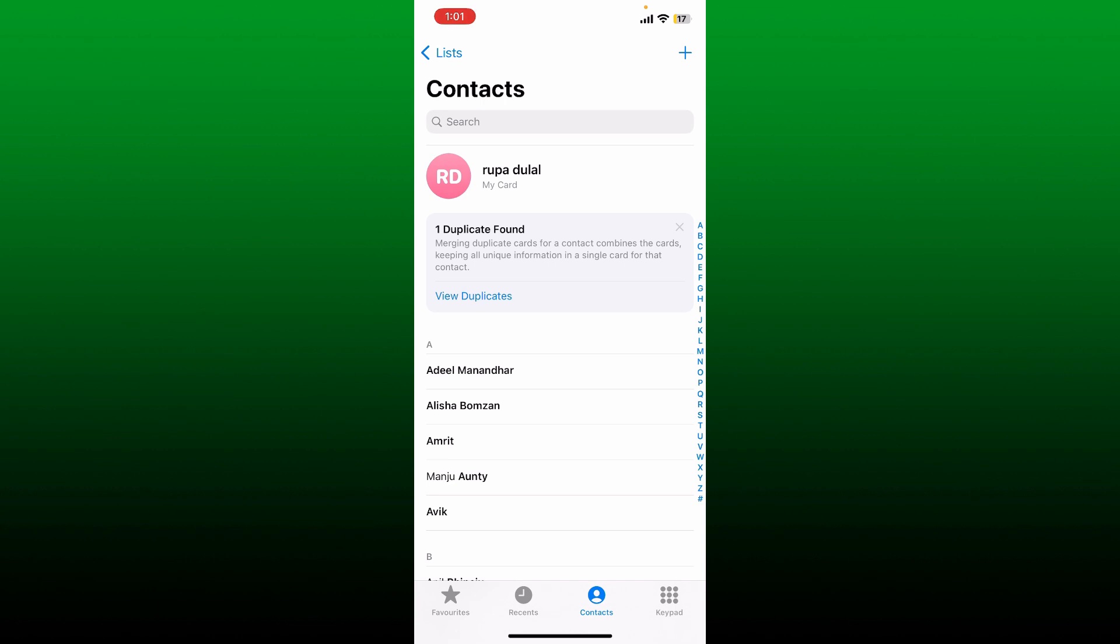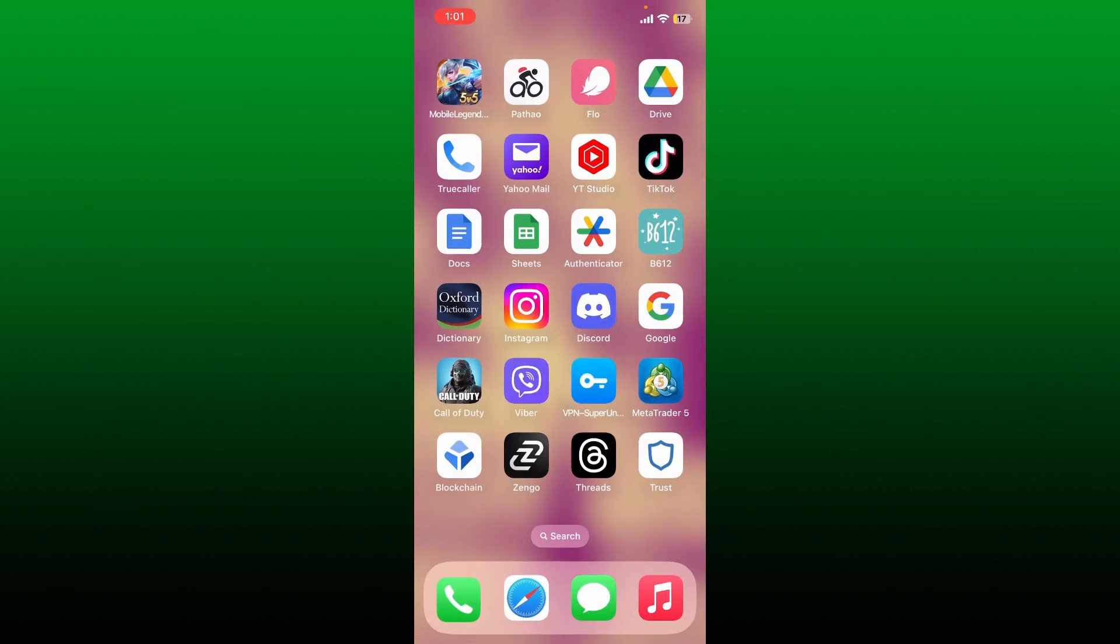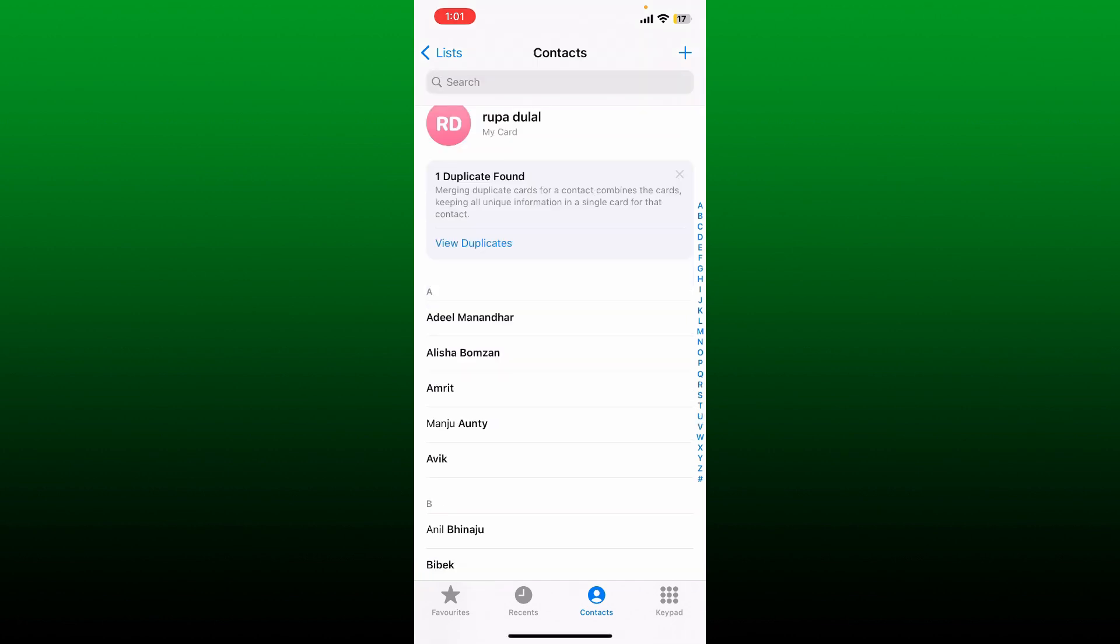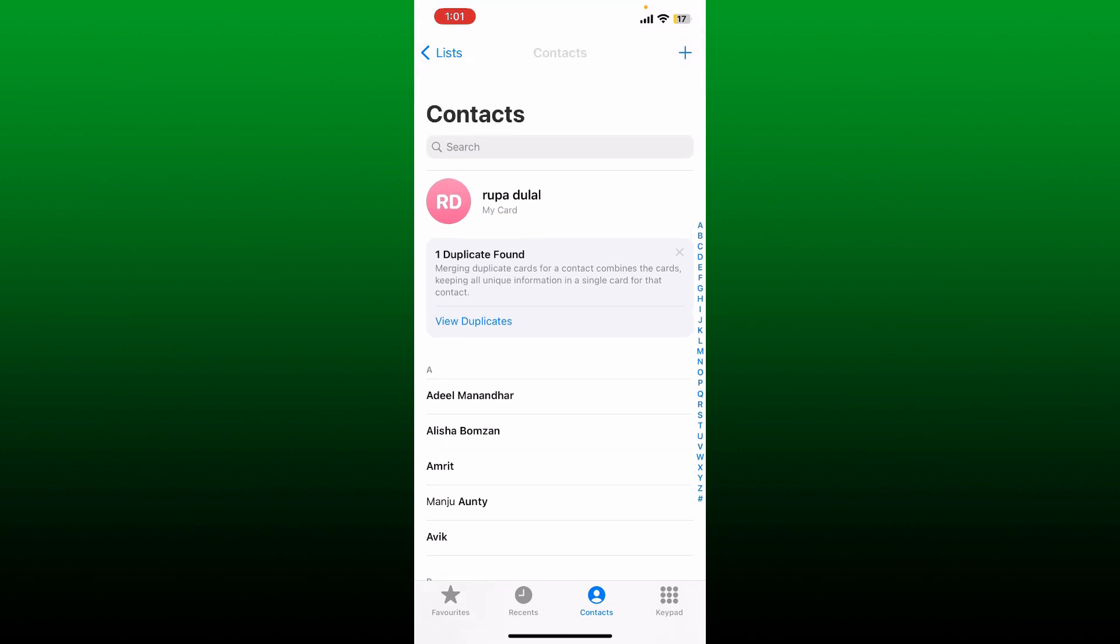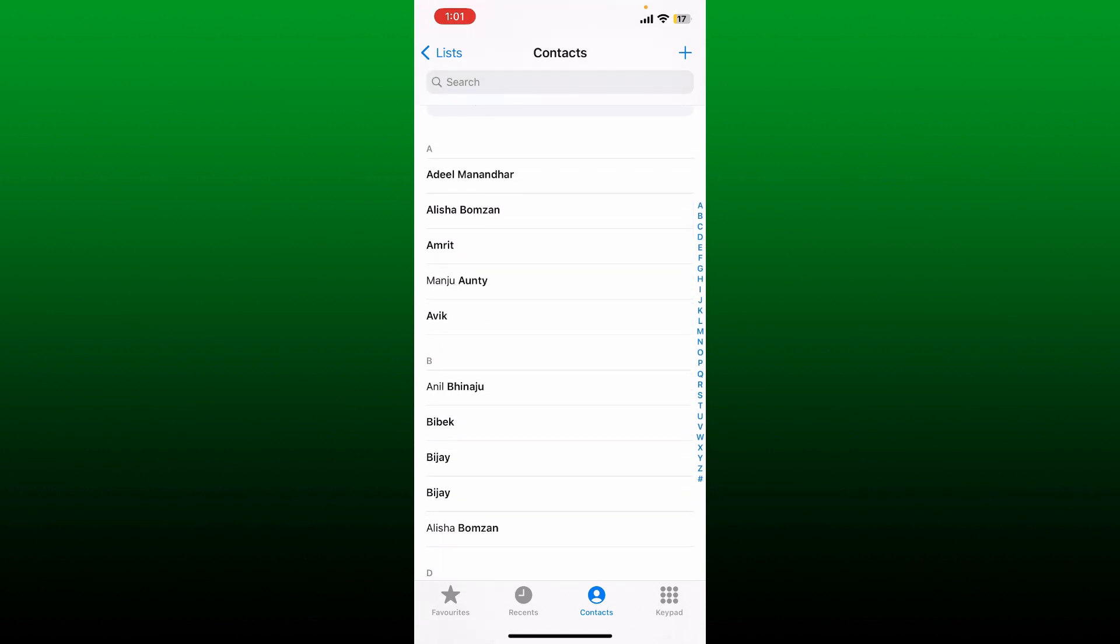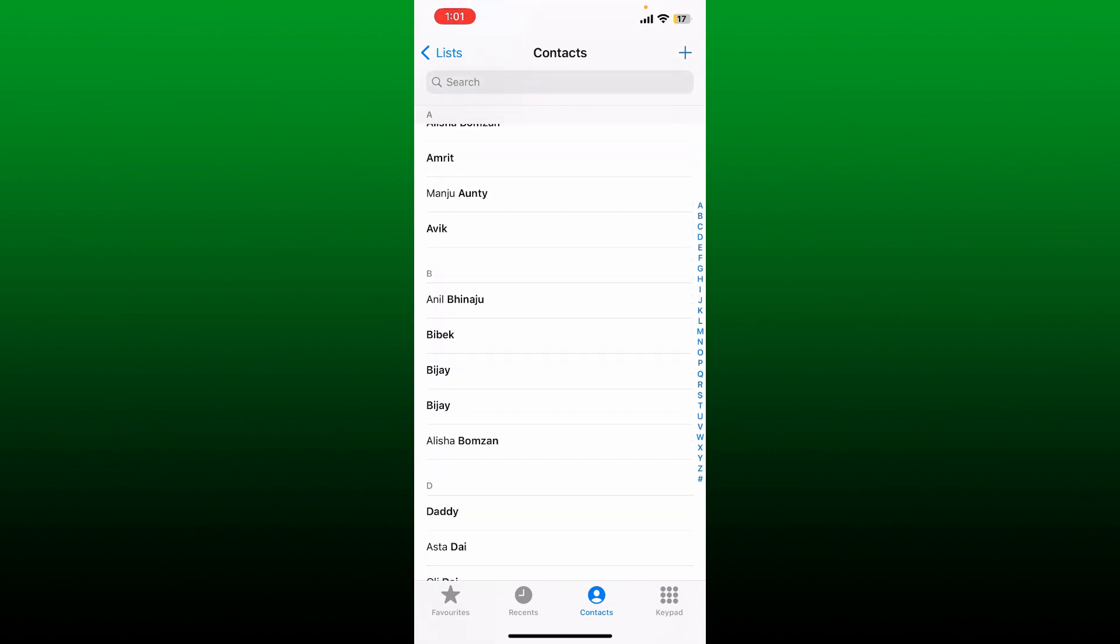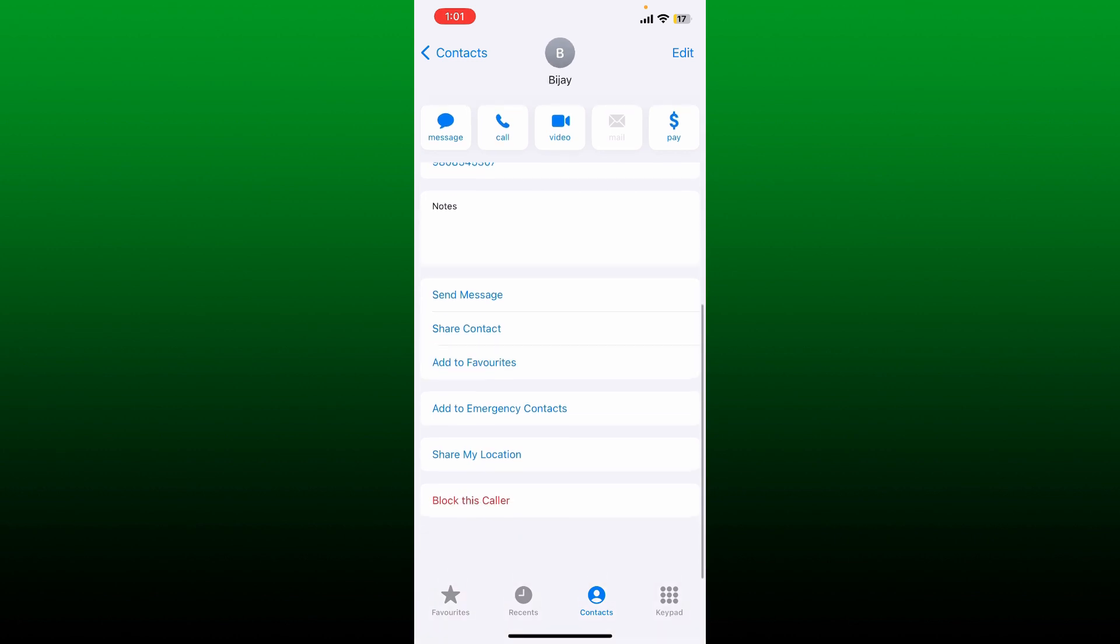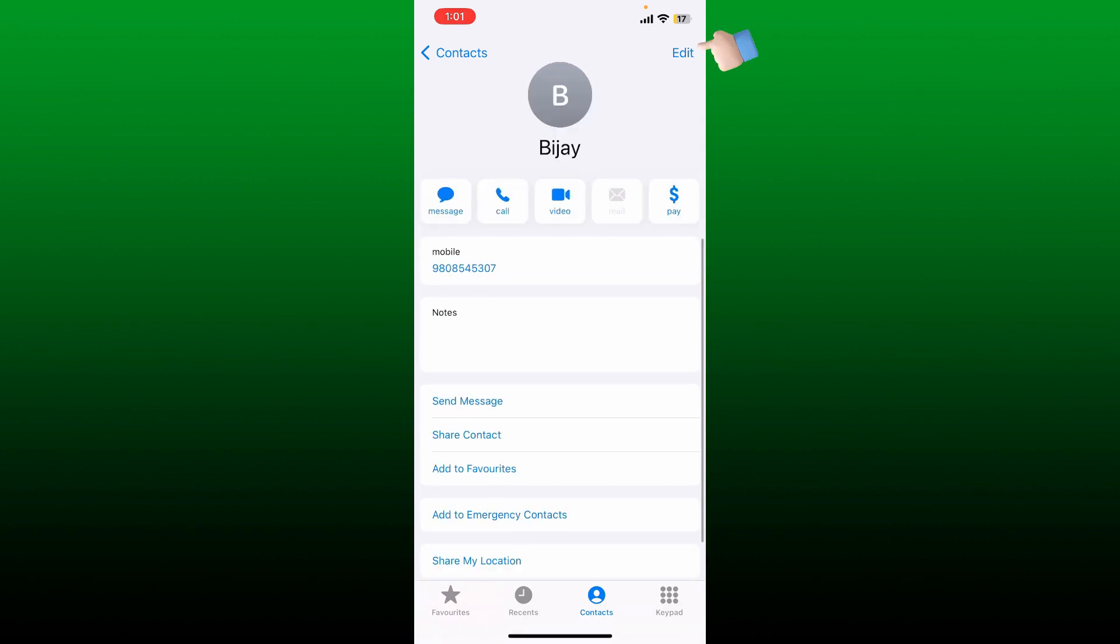The first thing you can do to fix the problem is to merge contacts. Simply open up your Contacts application on your iPhone. If there is any duplicate contact, it'll be displayed like this at the top. You can open up your duplicate contact and then tap on the Edit button at the top right corner.